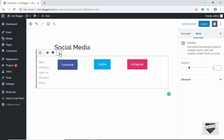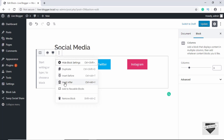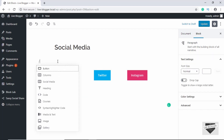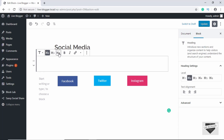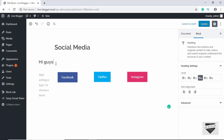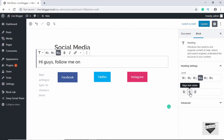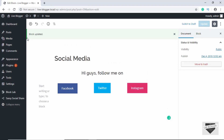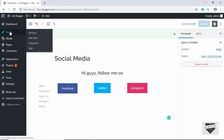Now we'll add a row — click on More Options, then Insert Before. Here we will add a Heading, select H4, and type 'Hi guys, follow me on', aligned to the center. These are the changes we made to our block. Let's click on Update — the block has been updated.